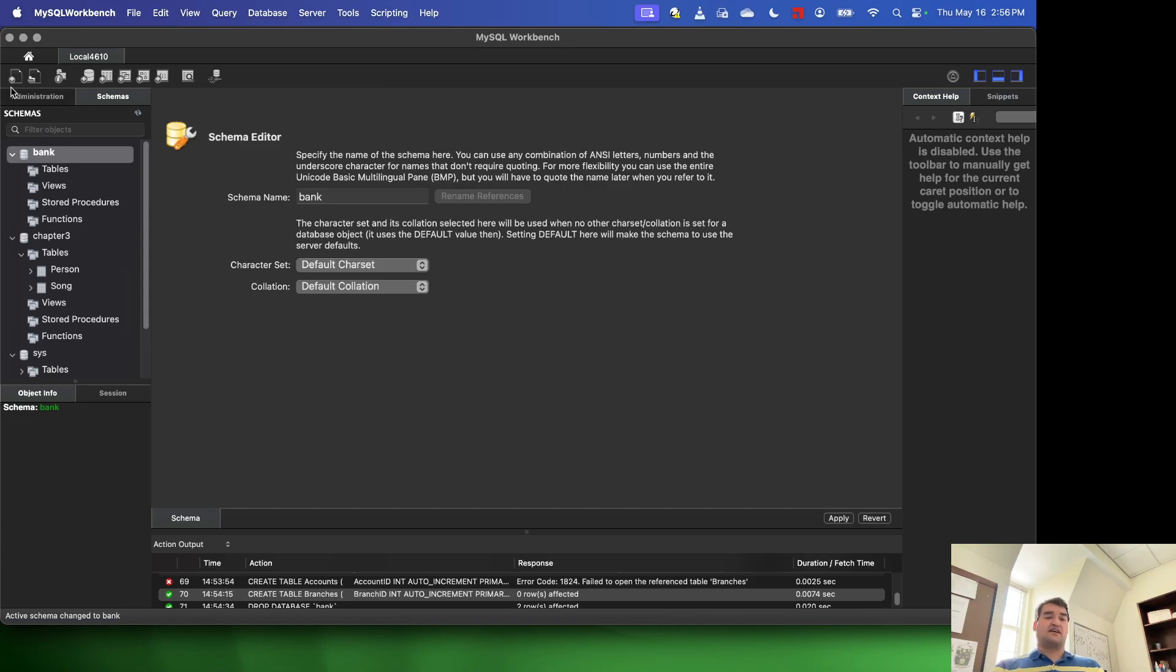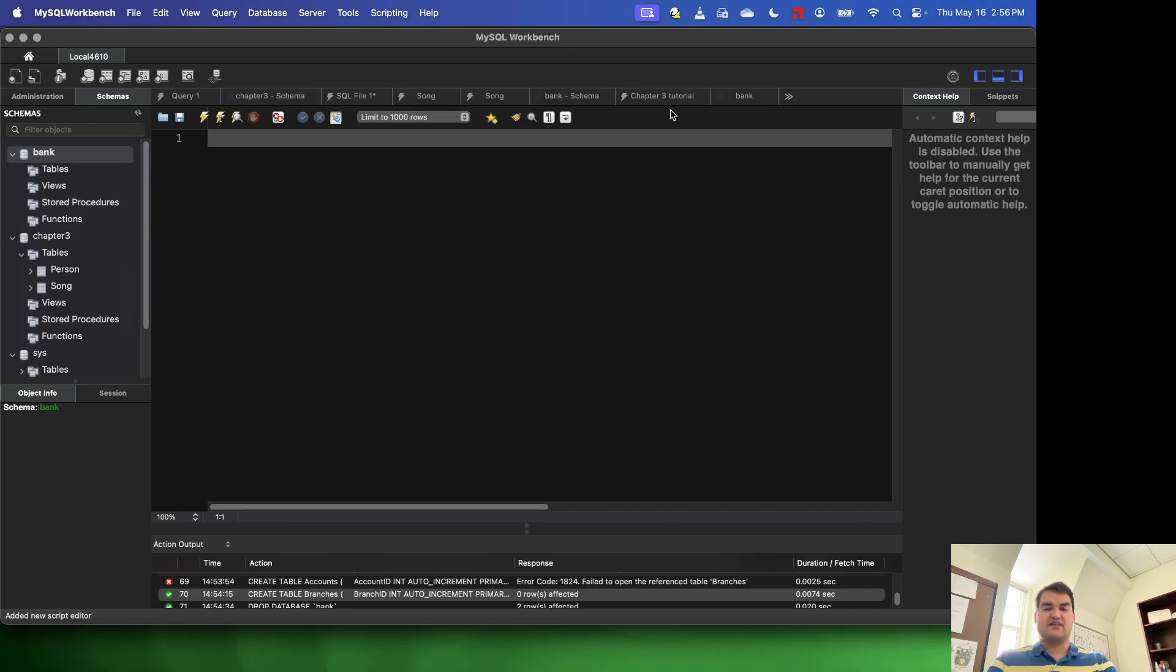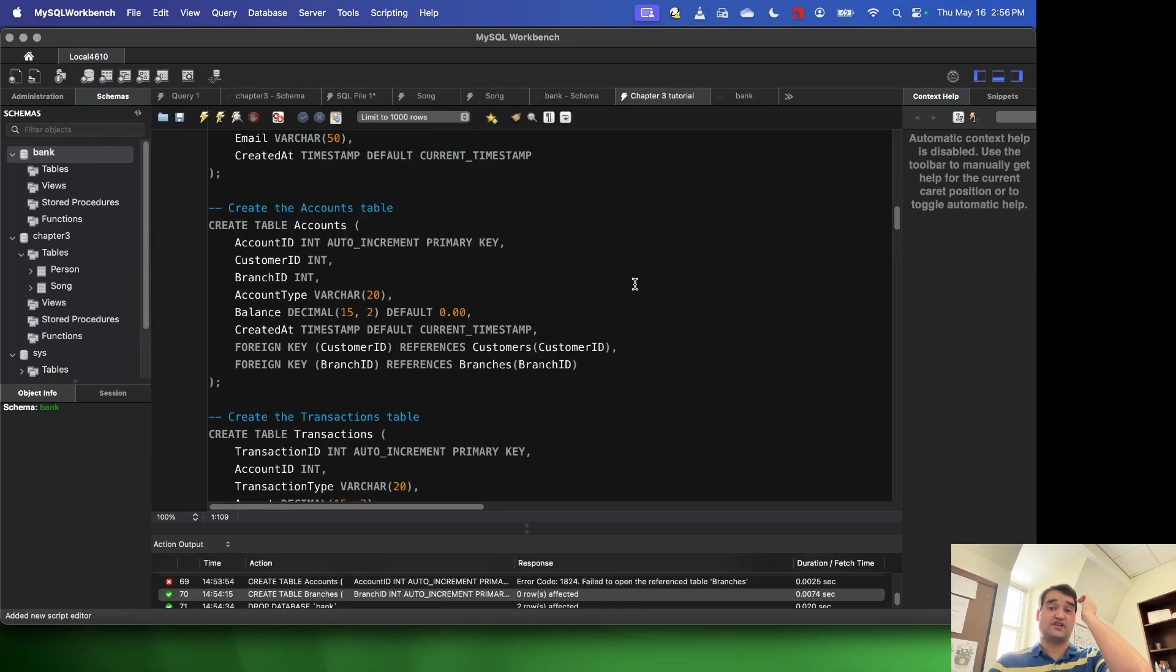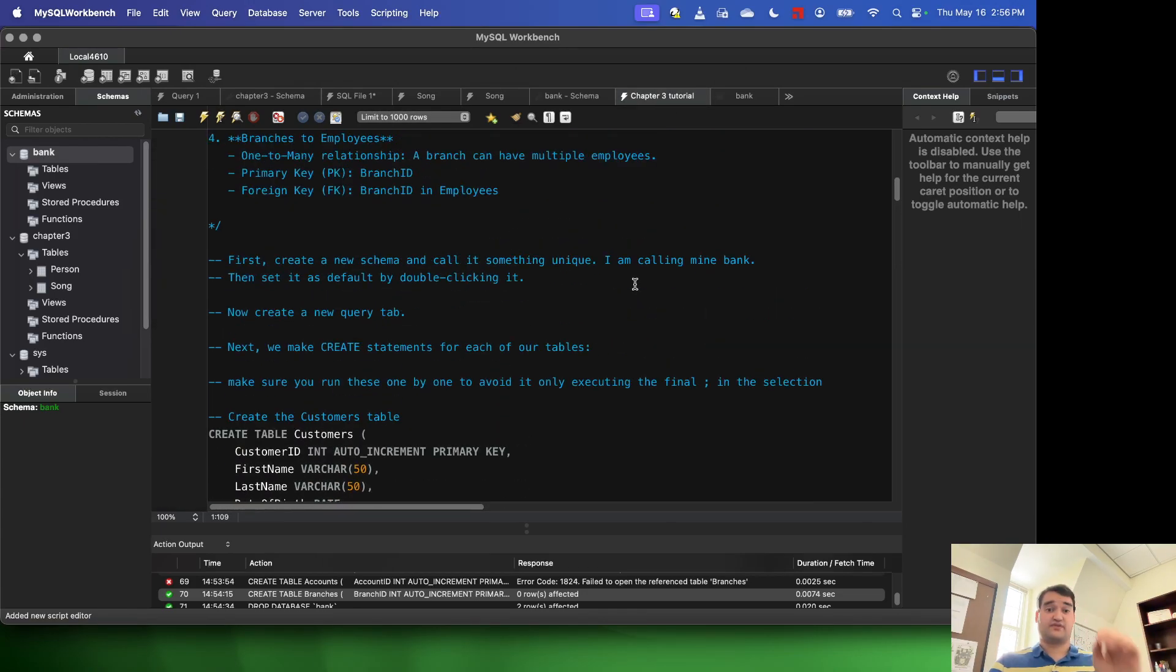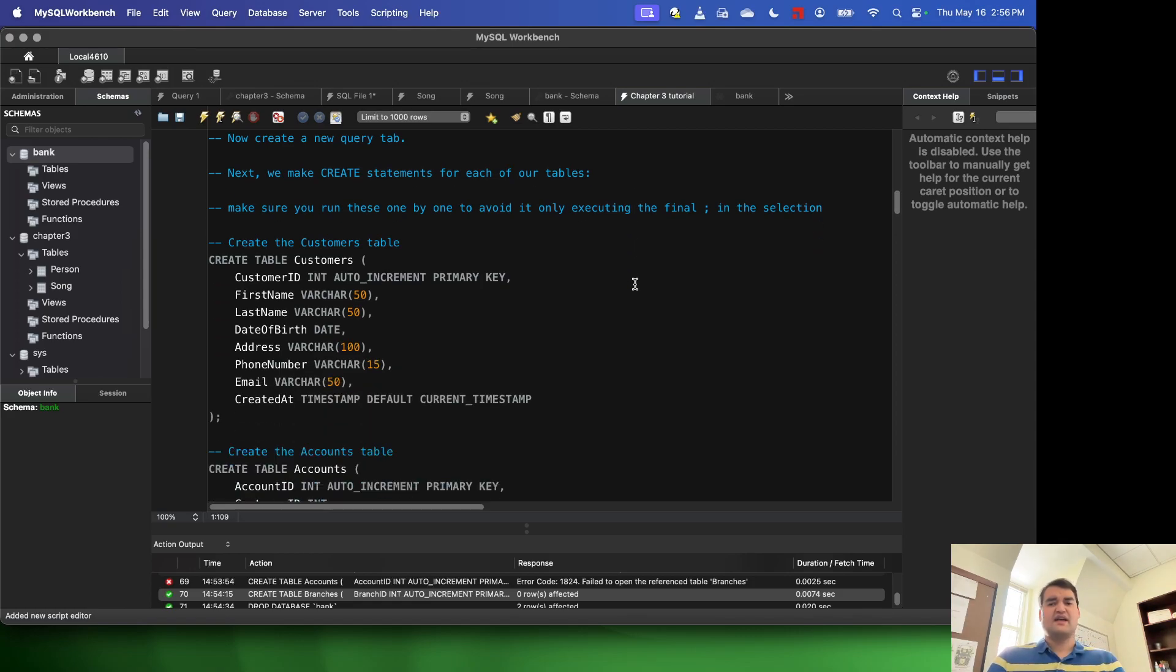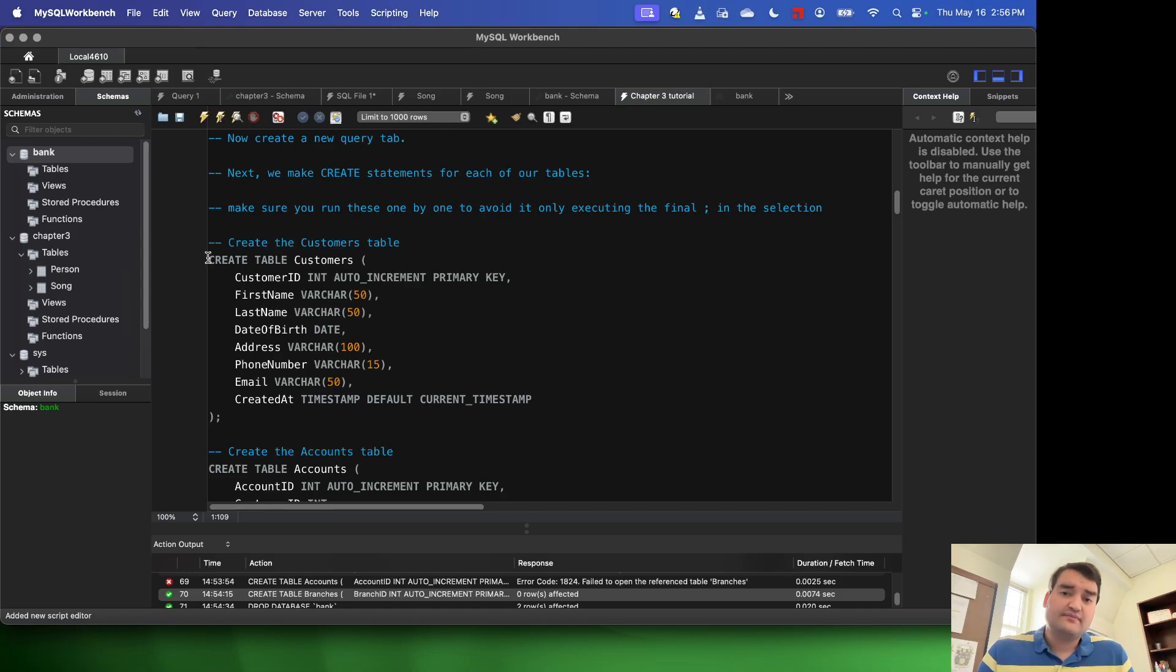Now we need to go back to that query. So just go ahead and open up a new query tab. And then you can just navigate to wherever you have your chapter three tutorial file. And essentially what we need to do now is we need to create these tables. So to do that, what I'm going to do is I'm going to do this one by one.